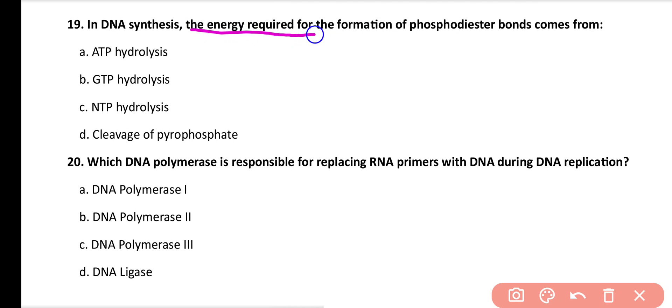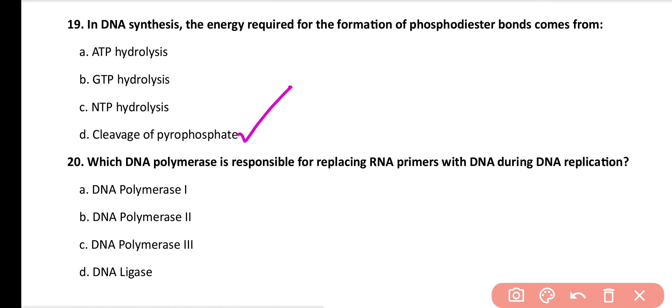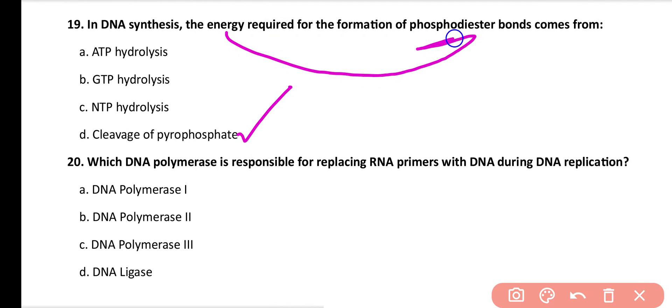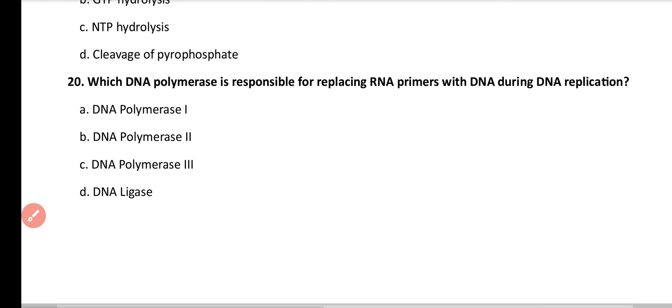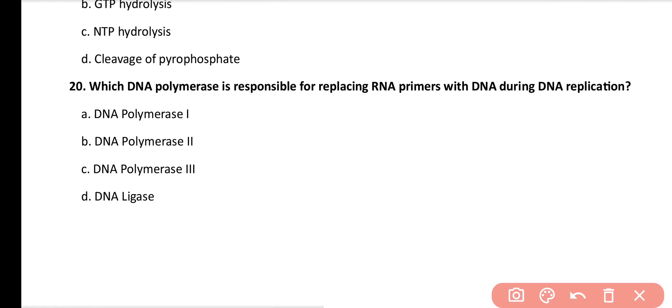Question number 19. In DNA synthesis, energy required for the formation of phosphodiester bonds comes from: ATP hydrolysis, GTP hydrolysis, NTP hydrolysis, or cleavage of pyrophosphate? Correct answer is option D. When the pyrophosphate bond is cleaved, energy is released which is used in forming the phosphodiester bond.